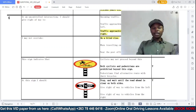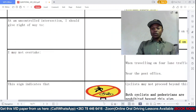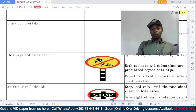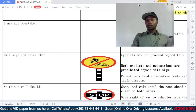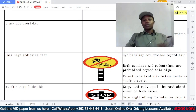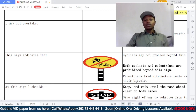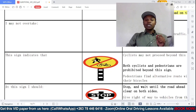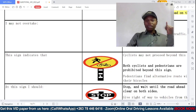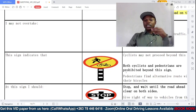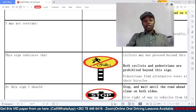This sign indicates — let me zoom in so you can see it clearly. Option A: cyclists may not proceed beyond this sign; B: both cyclists and pedestrians are prohibited beyond this sign; C: pedestrians find alternative route with their bicycles. The sign is directly speaking to both pedestrians and cyclists. As you can see by the red strike through it, both are prohibited. So B is the correct answer.